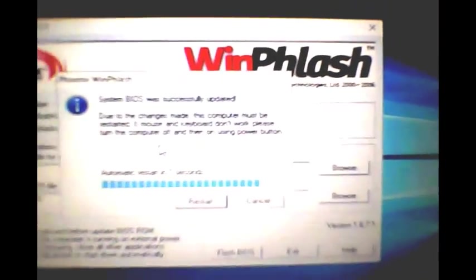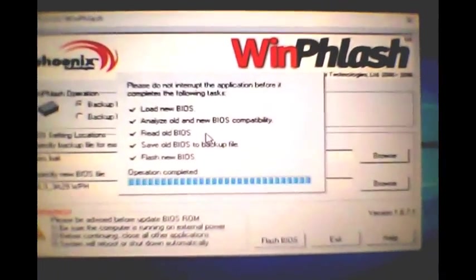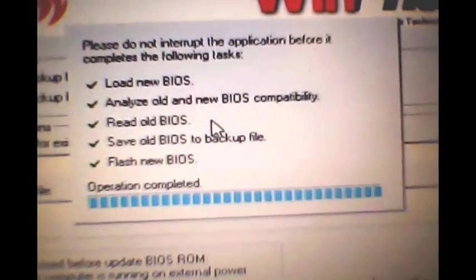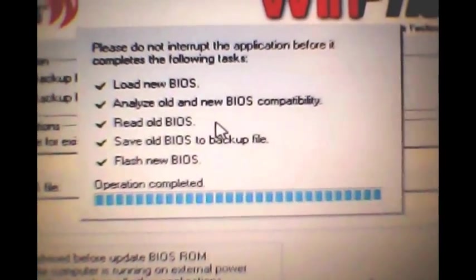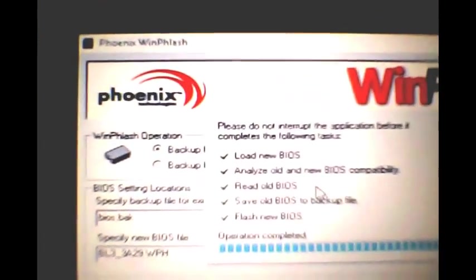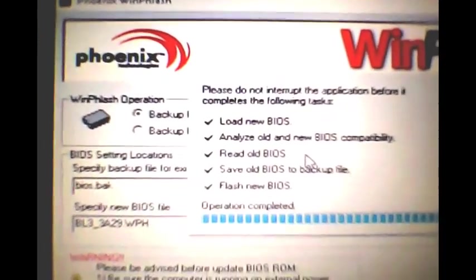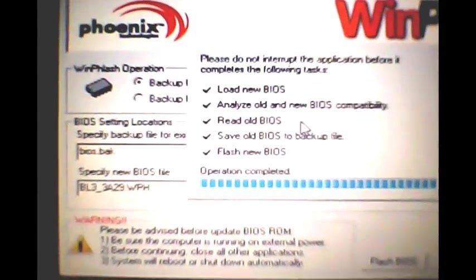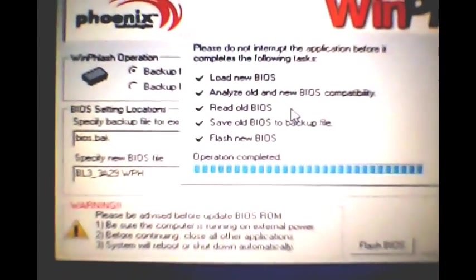Okay, so this is on a Toshiba Satellite, and it went from version 1.30 to 3.10.